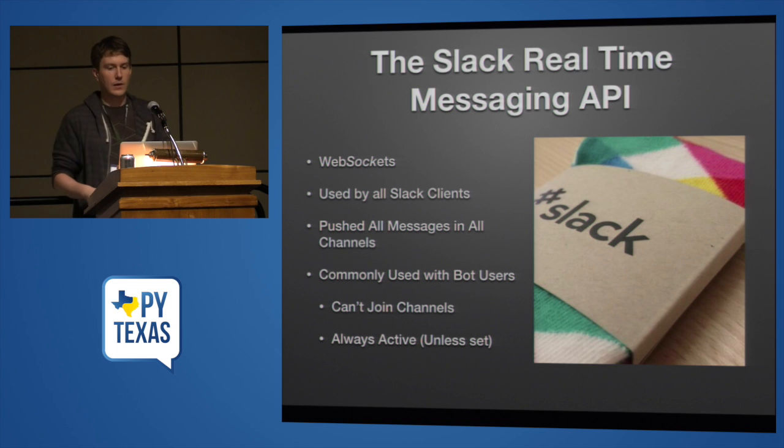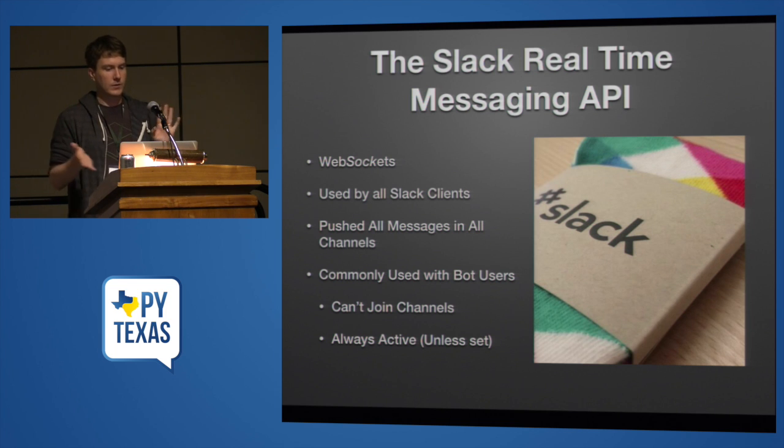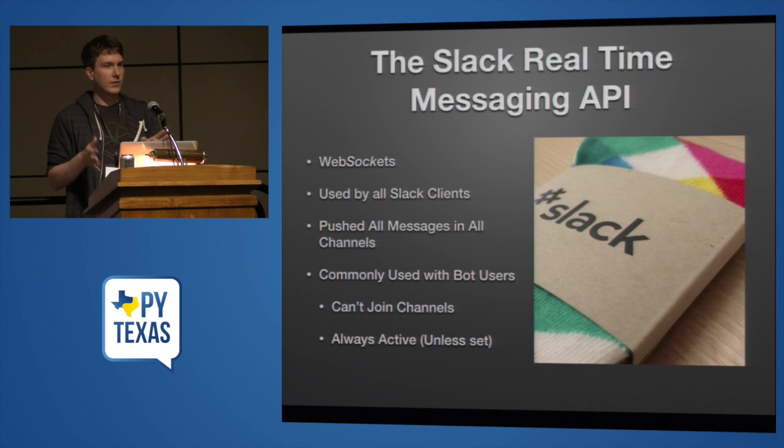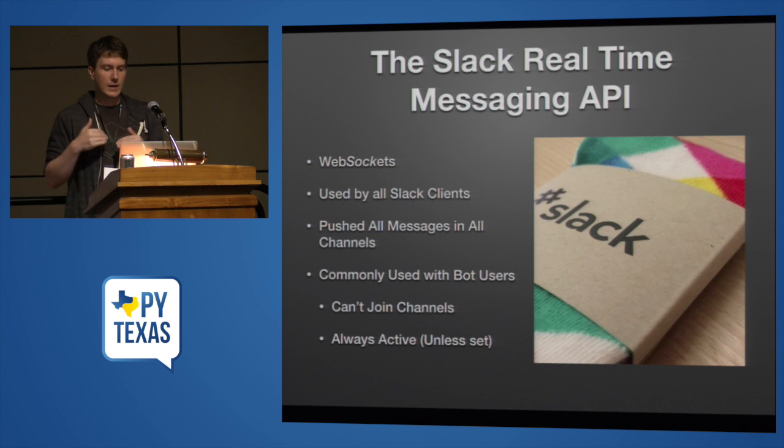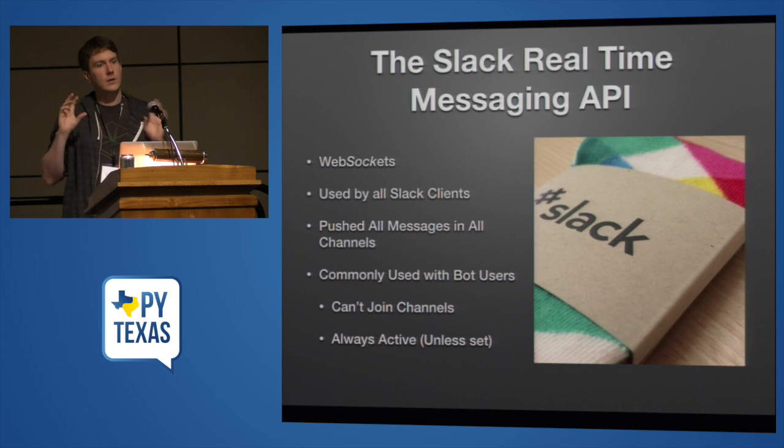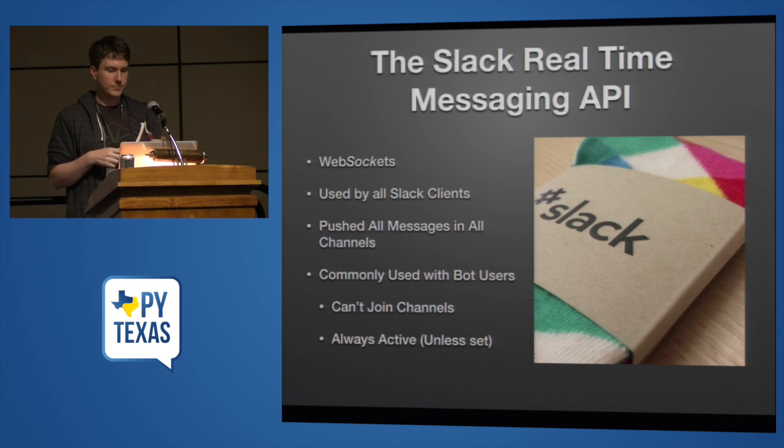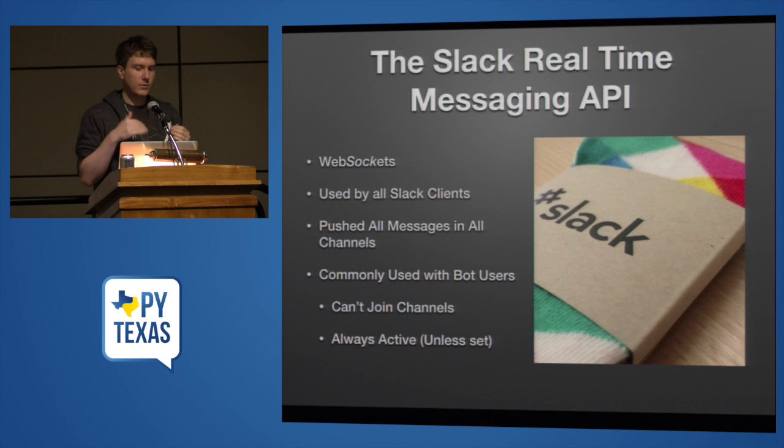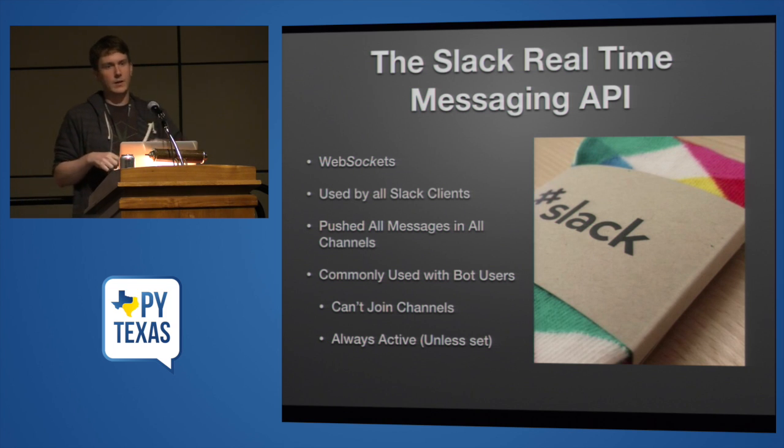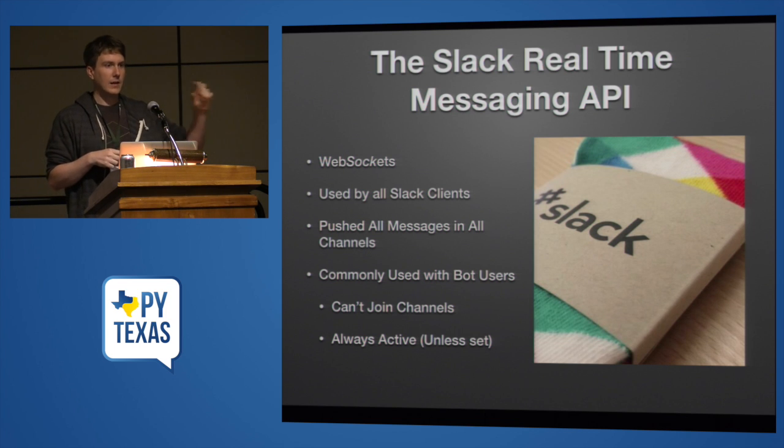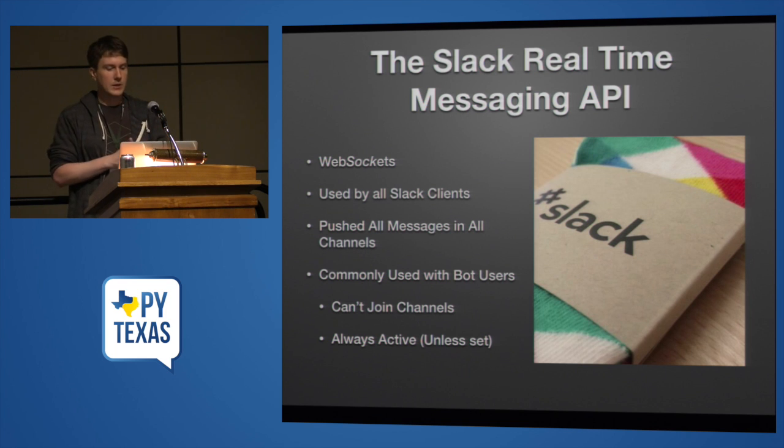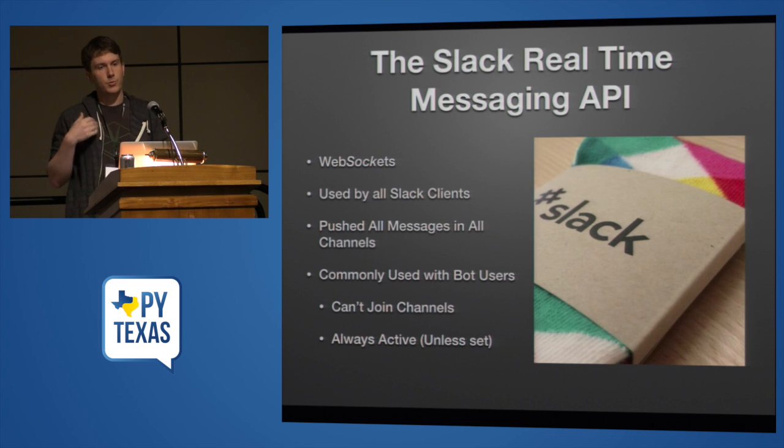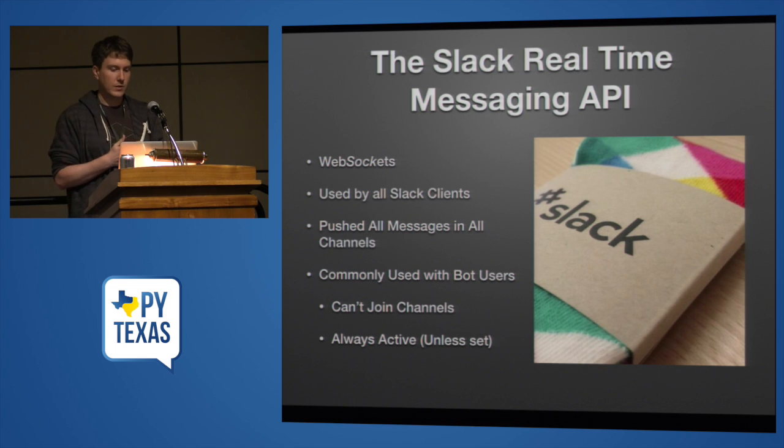Slack has a real-time messaging API because Slack is super modern. So it uses WebSockets, and it's used by all the Slack clients. So whenever you log into Slack through your iPhone or through the desktop application, all of these things connect to the WebSocket API. So your bots connect to the same endpoints and use the same communication methods that clients do. You are pushed all messages in all channels that you are in, which is why your Slack client can show you, hey, these messages, there are 10 unread messages in here. Your Slack client is keeping track of state. So you're pushed all the messages in all the channels that you're in. You're also pushed things like this user became active, this user started typing, stuff like that.